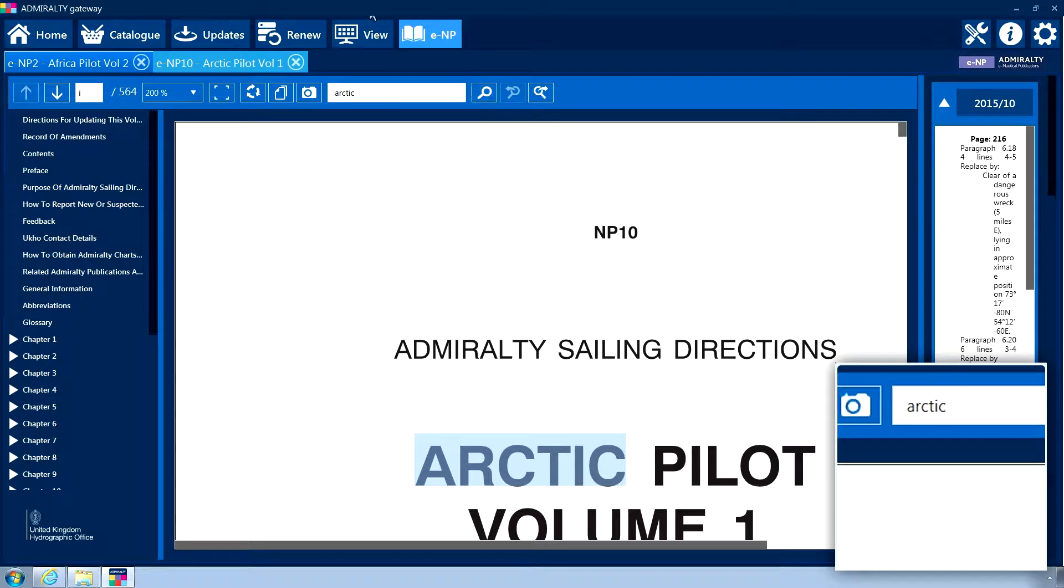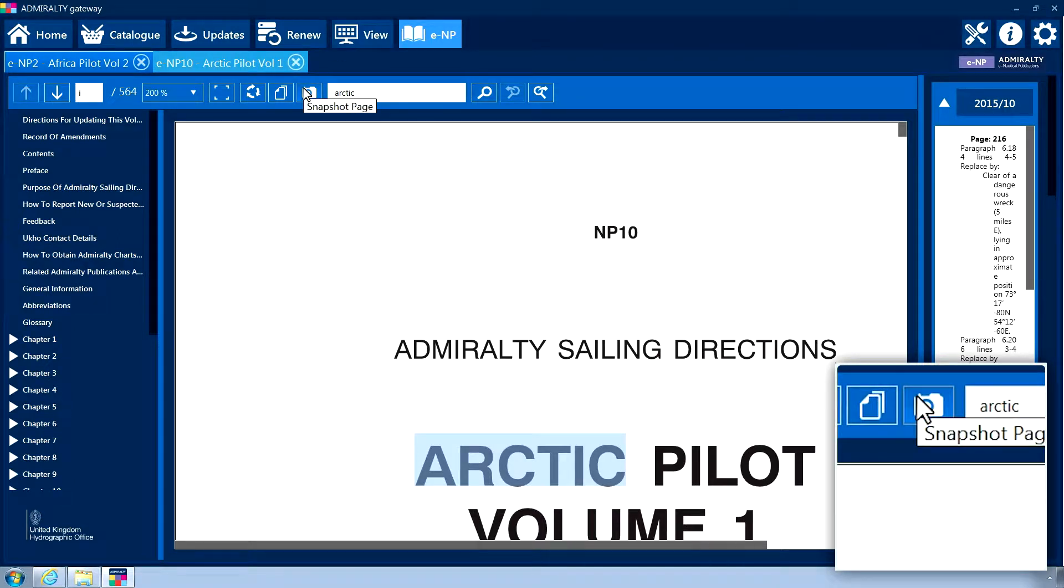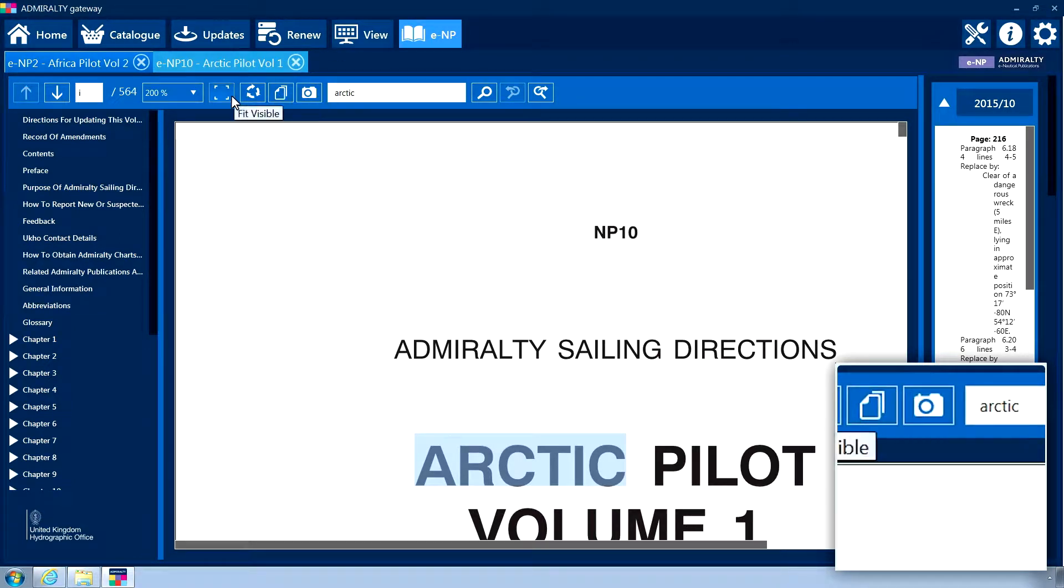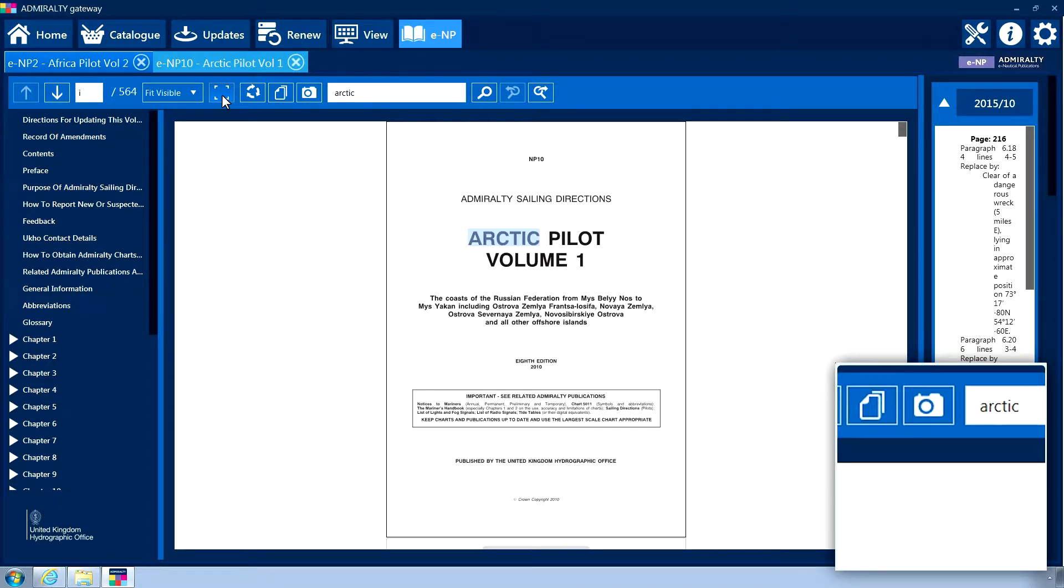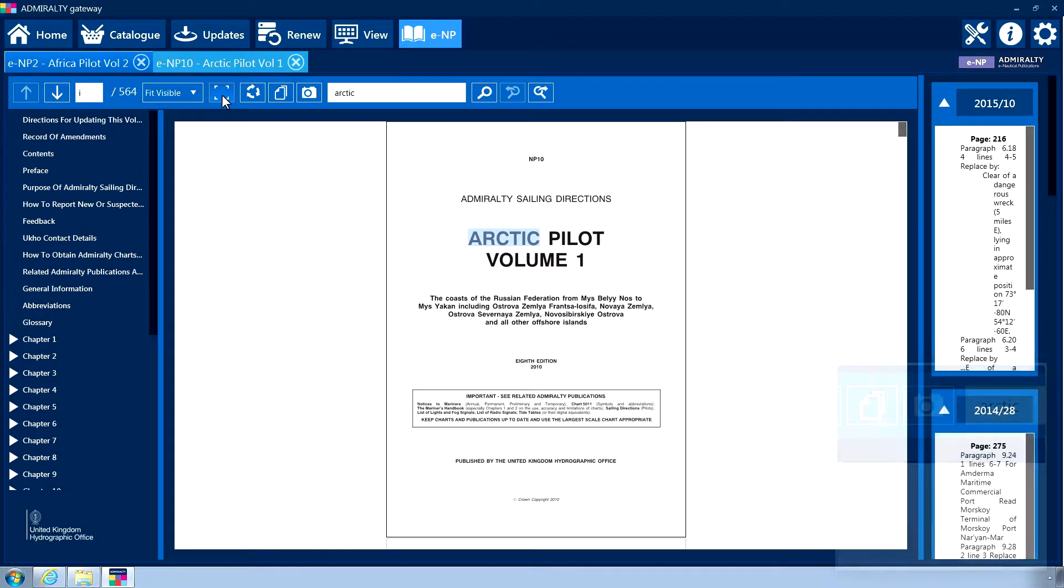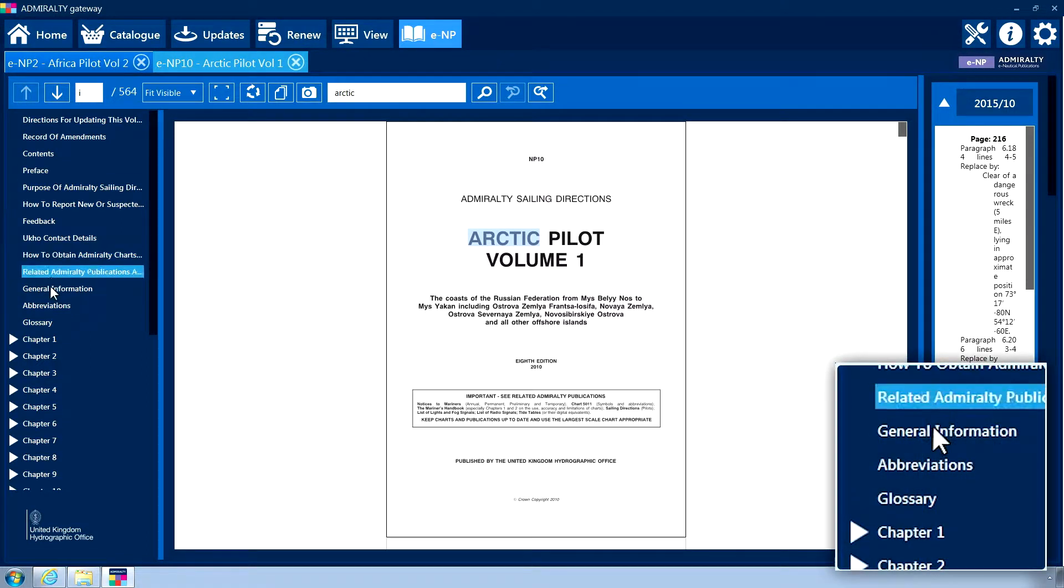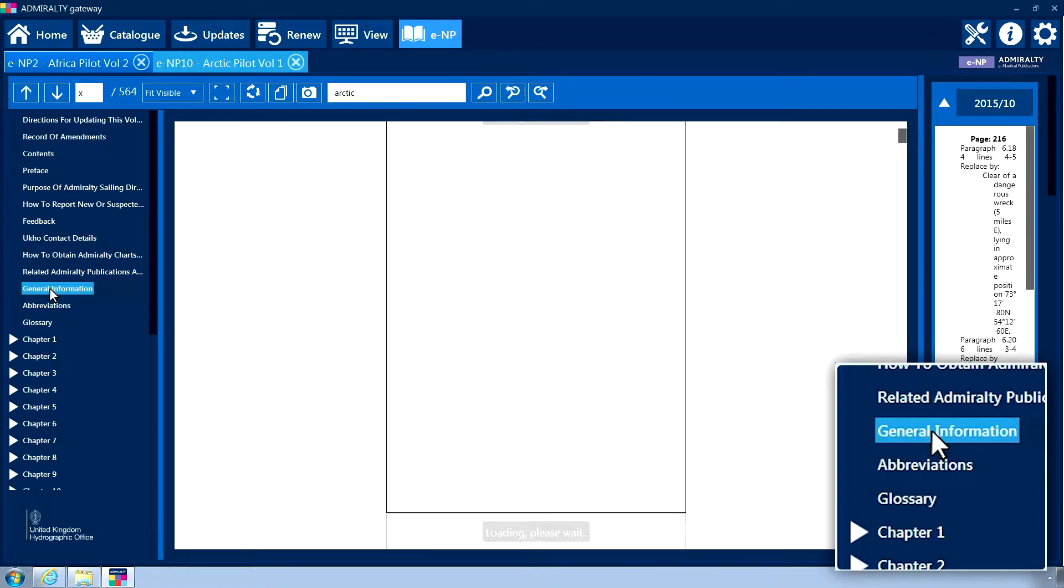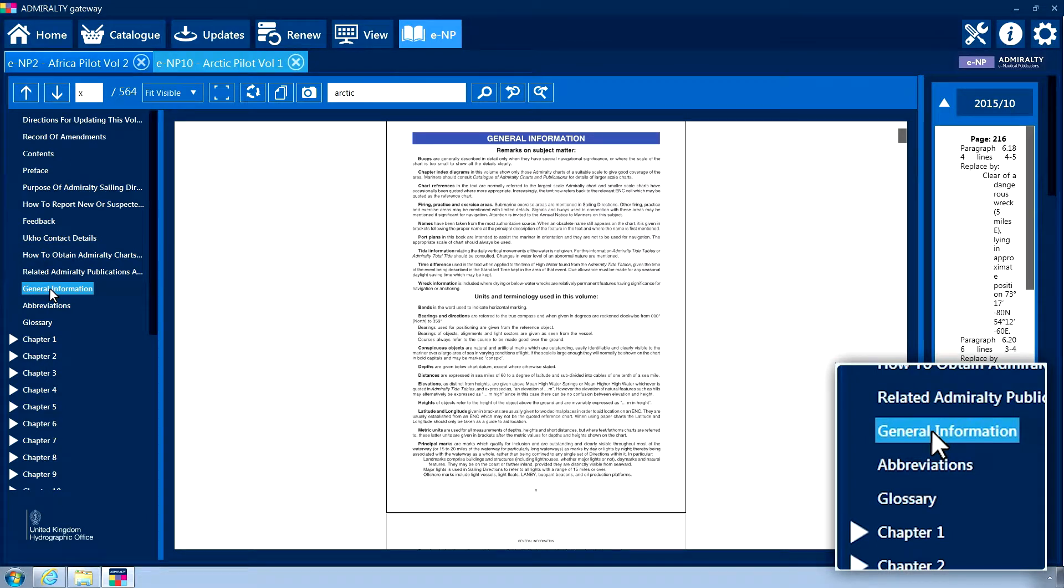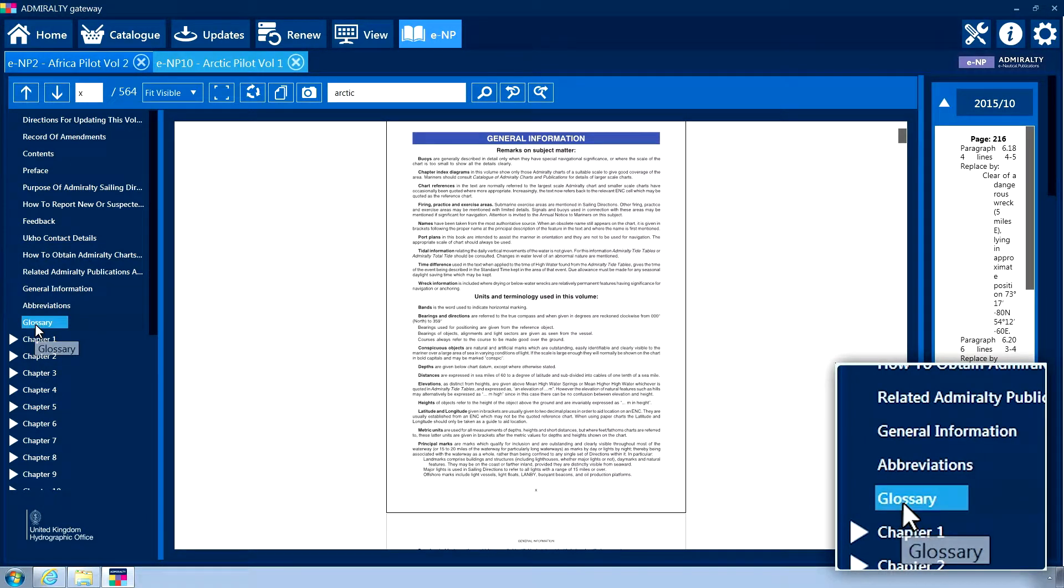Hovering over any menu icon will reveal a tooltip detailing its function. The left-hand menu contains the publication table of contents. Clicking on a heading entry will take you directly to the relevant section of the book.